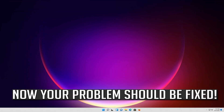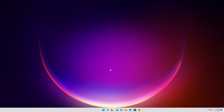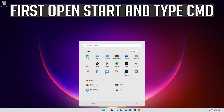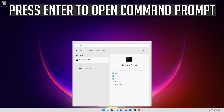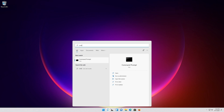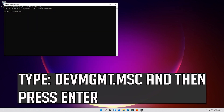Now your problem should be fixed. If that didn't work, first open Start and type cmd. Press Enter to open Command Prompt. Type devmgmt.msc and then press Enter.